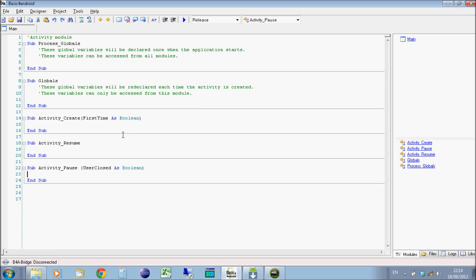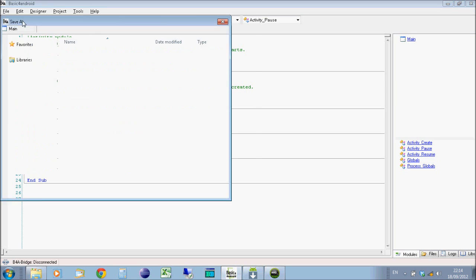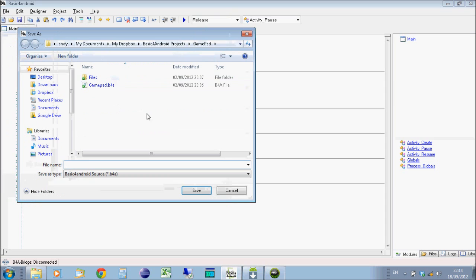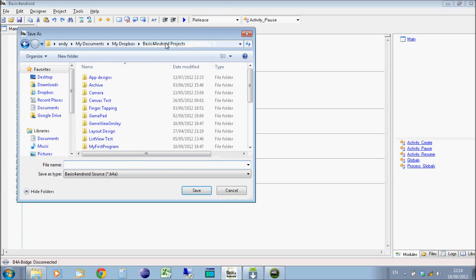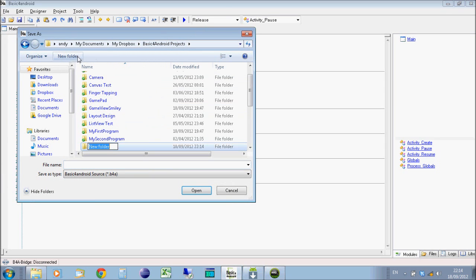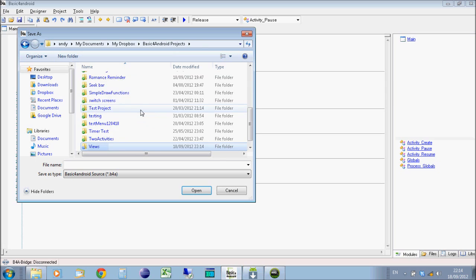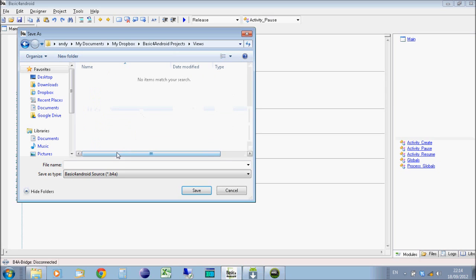We're starting with an empty project here and the first thing you do with any empty project is save it. So I'm going to go to save in my projects folder, make a new folder, I'm just going to call it views, open the folder and call my program views.